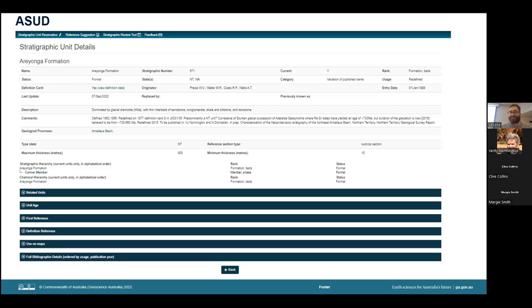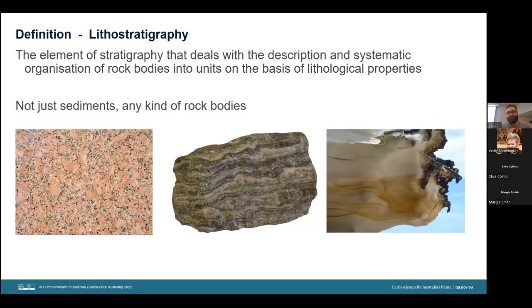That concludes my brief overview on the ASUD, and now we will move on to how to define stratigraphic units. To begin with a definition: primarily today we are dealing with lithostratigraphy, which is the element of stratigraphy dealing with the description and systematic organization of rock bodies into units on the basis of lithology, applying not only to sediments but also to igneous and metamorphic units.